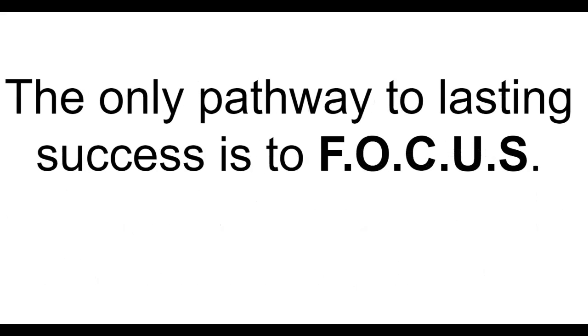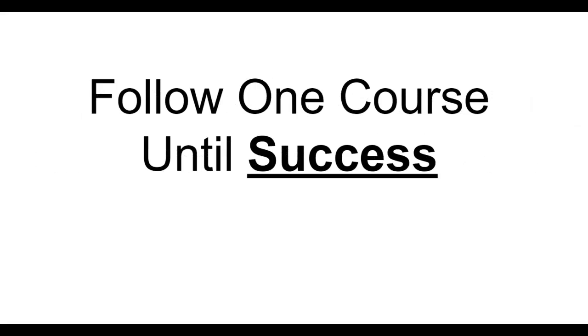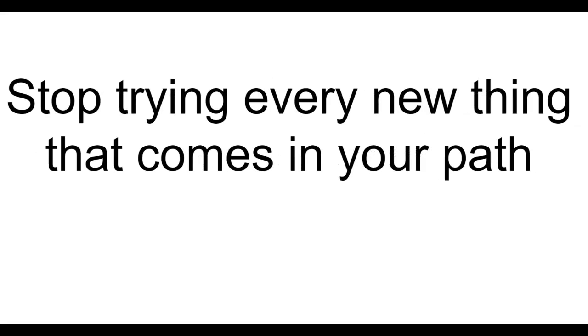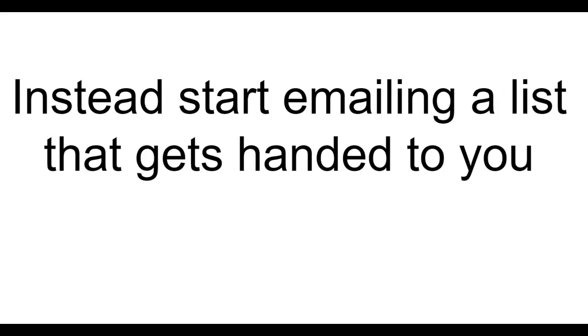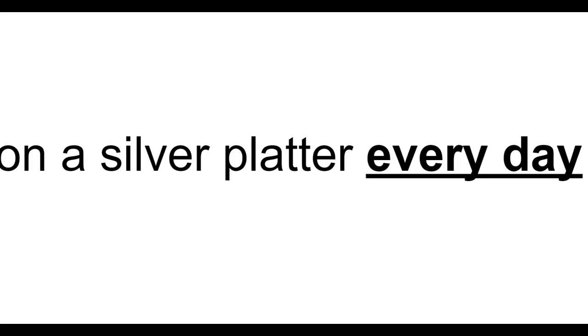The only pathway to lasting success is to focus. Follow one course until success. Stop trying every new thing that comes in your path. Instead start emailing a list that gets handed to you on a silver platter every day.